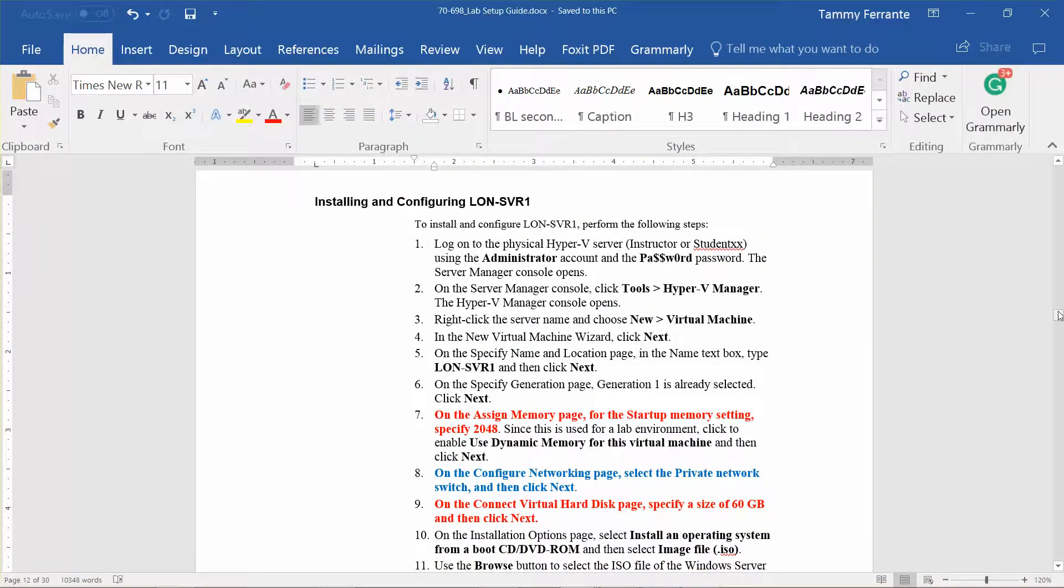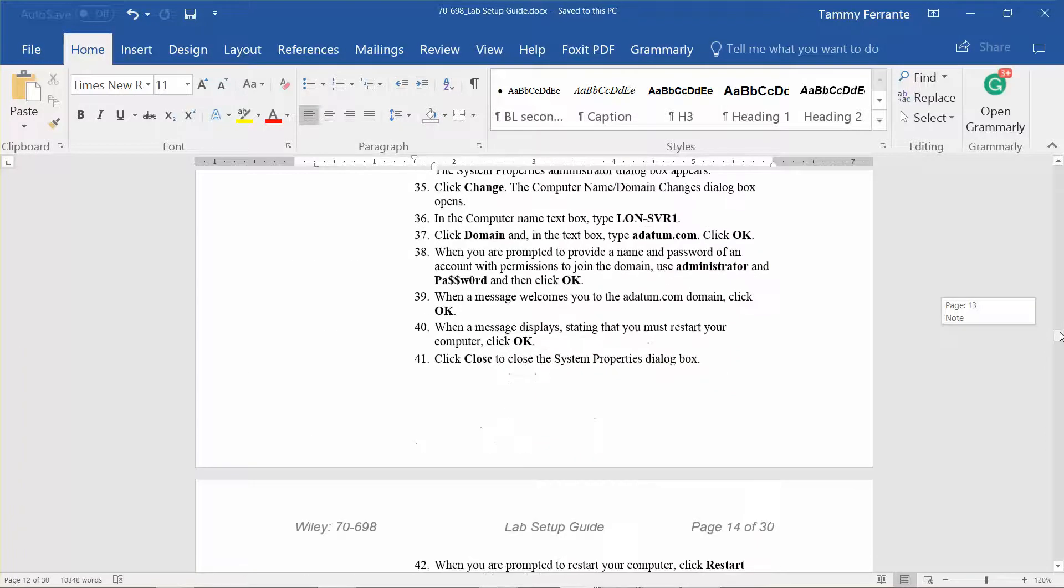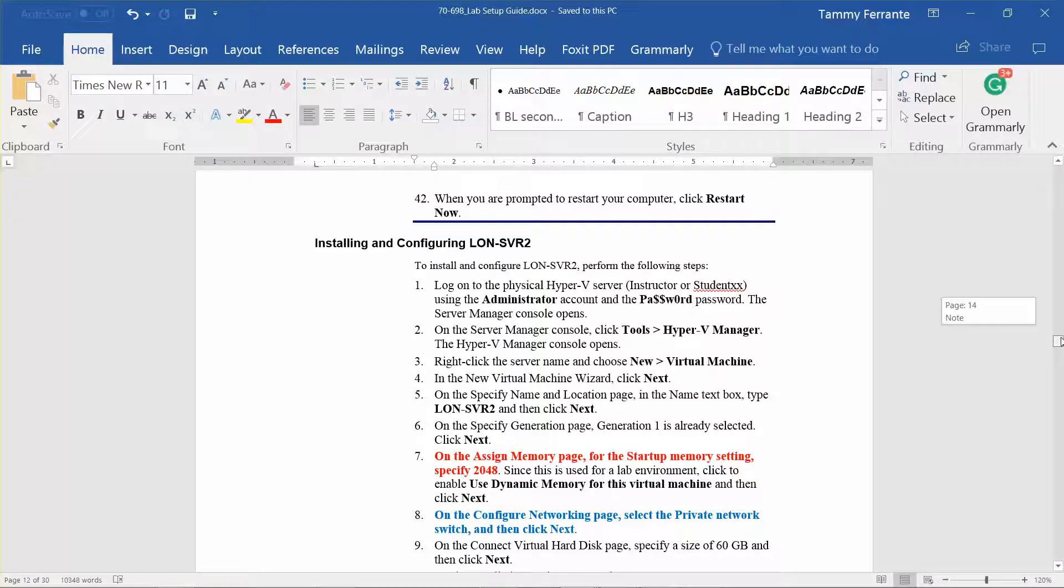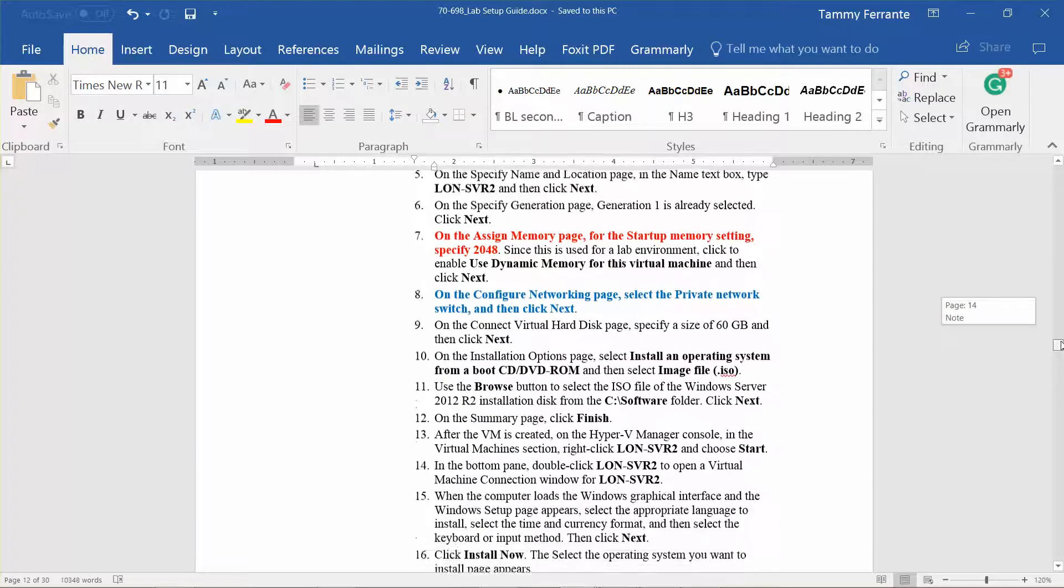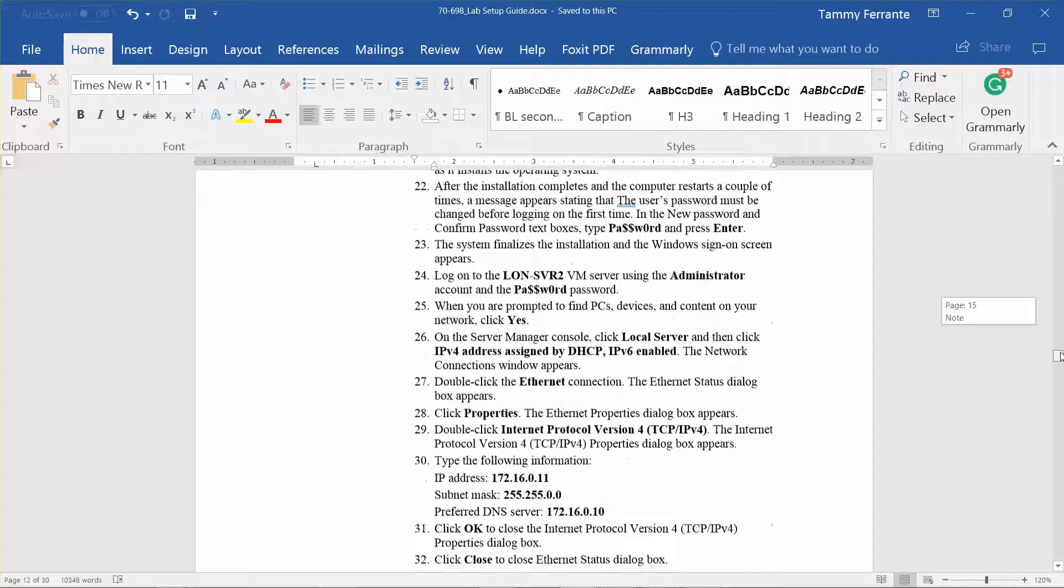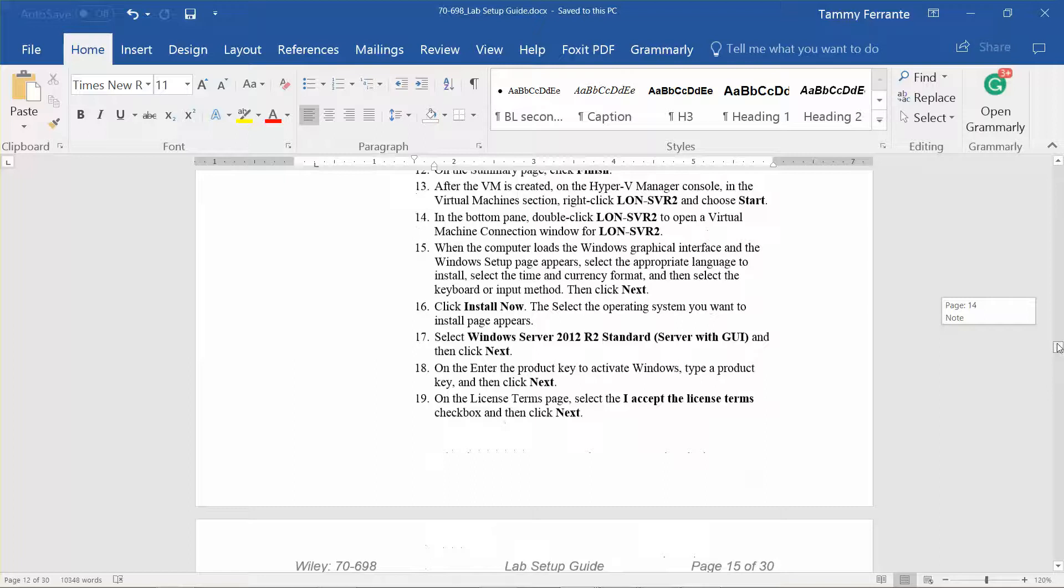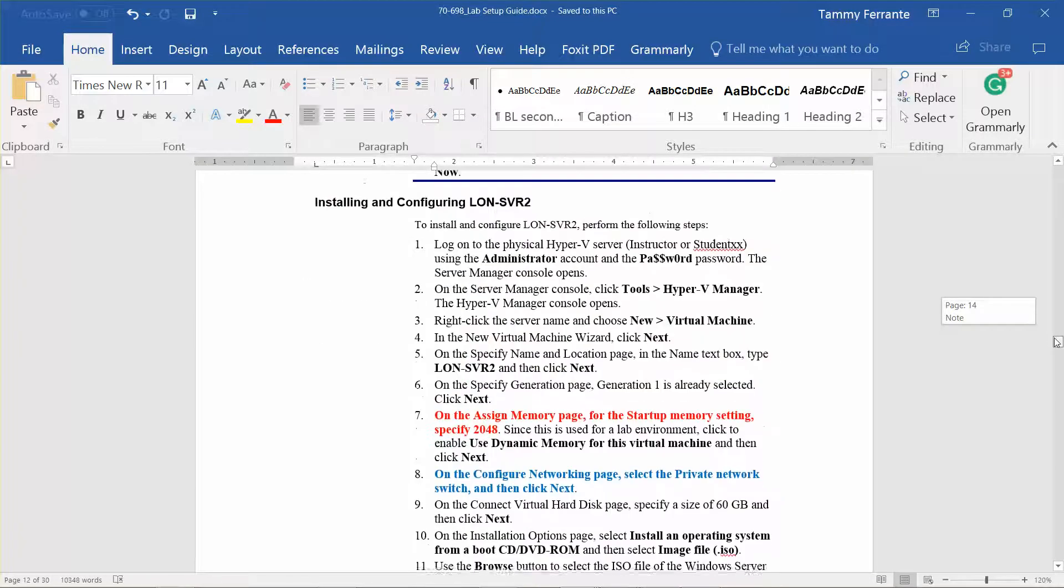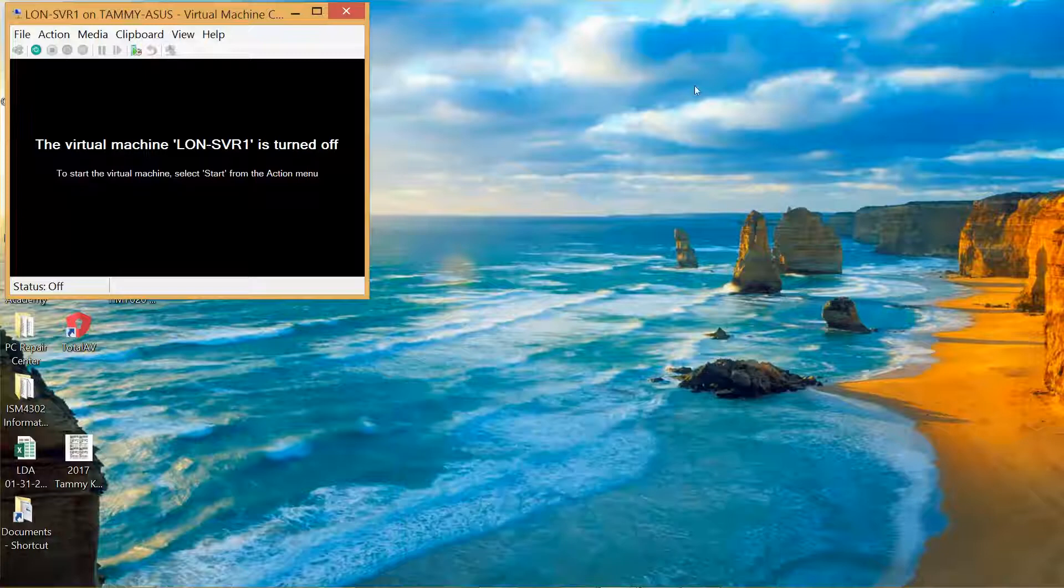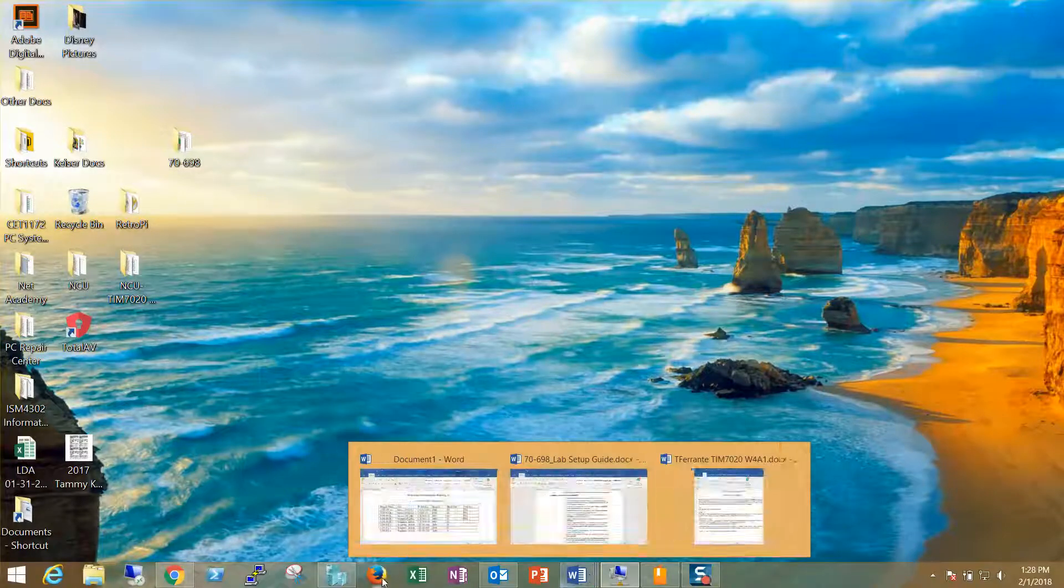Okay, so we've done this. Now it wants us to install and configure Server 2, which is going to be identical. So I'll leave the Domain Controller up, close out of this, go back to my Hyper-V.